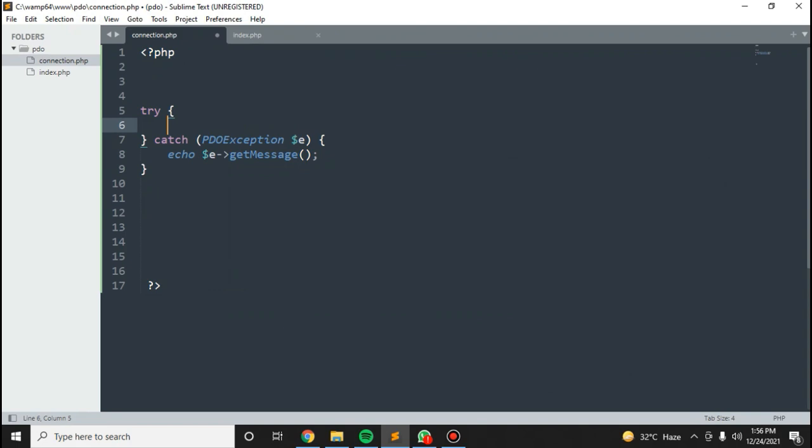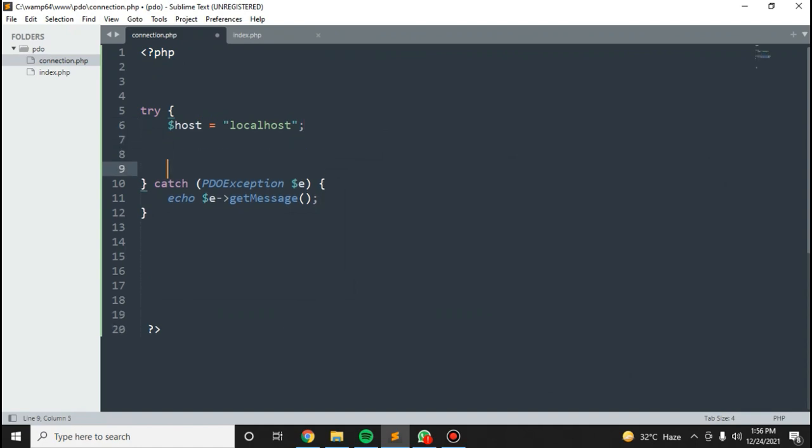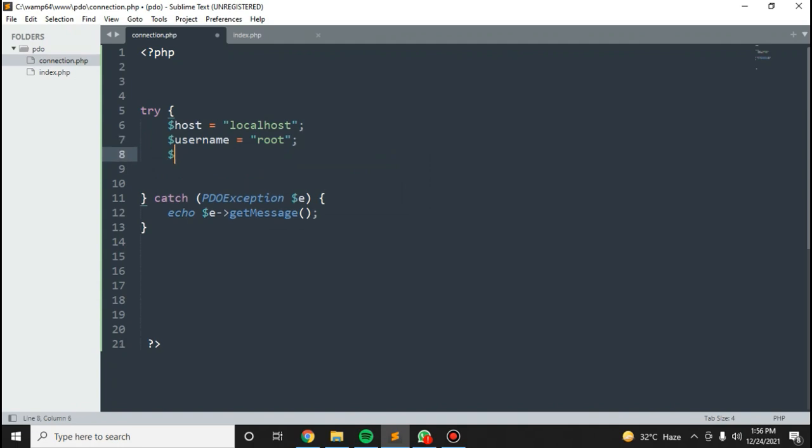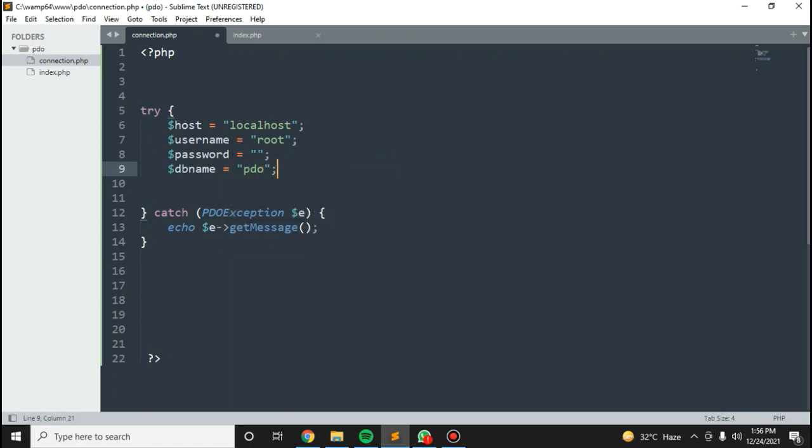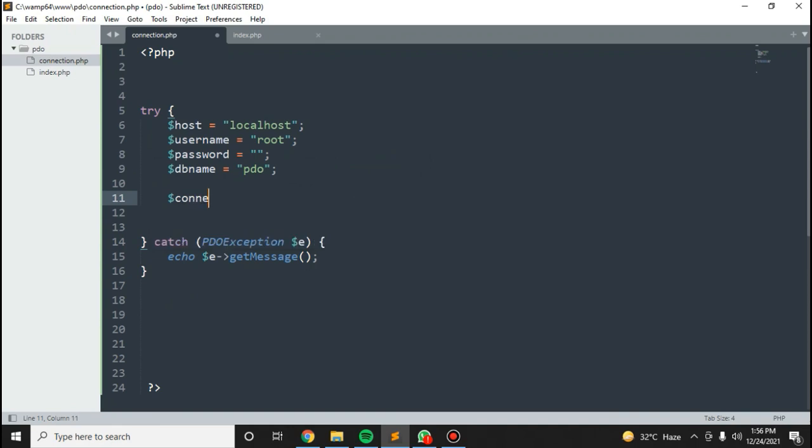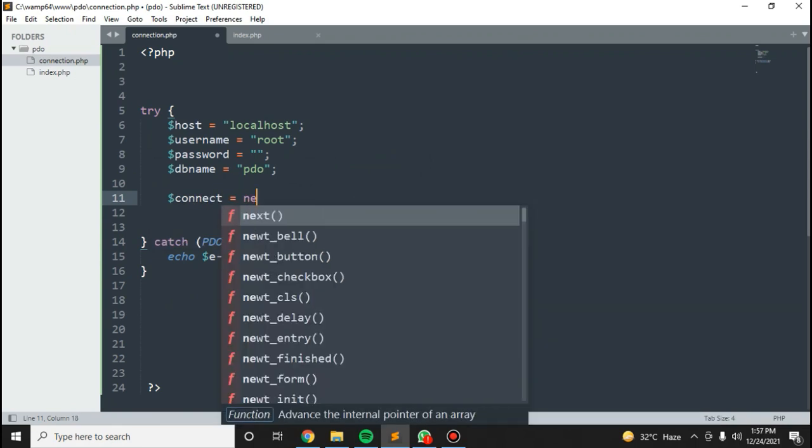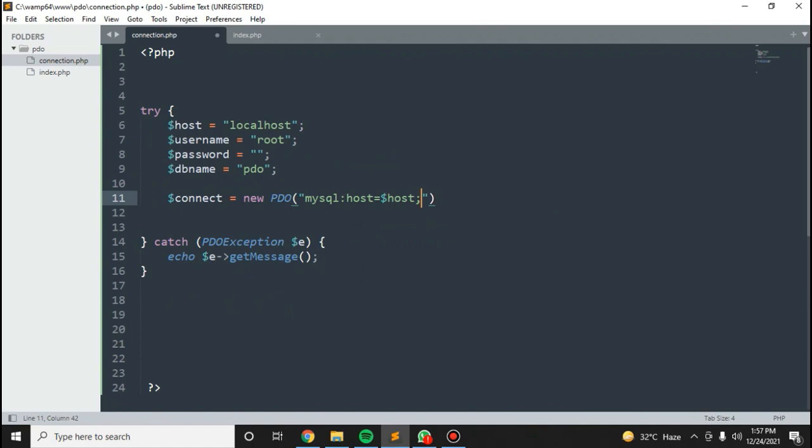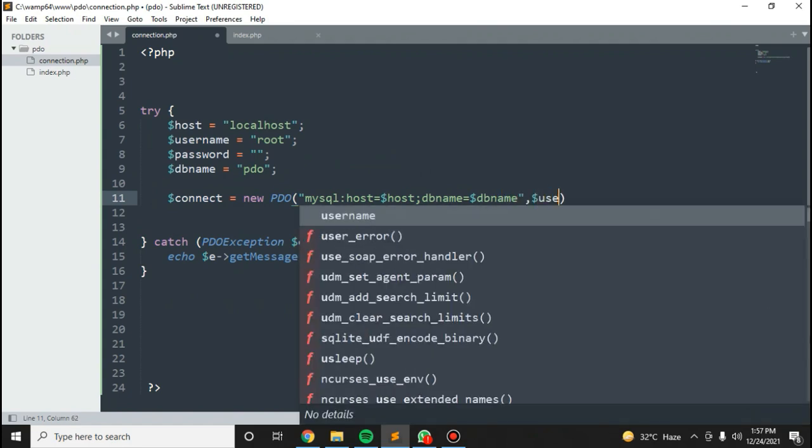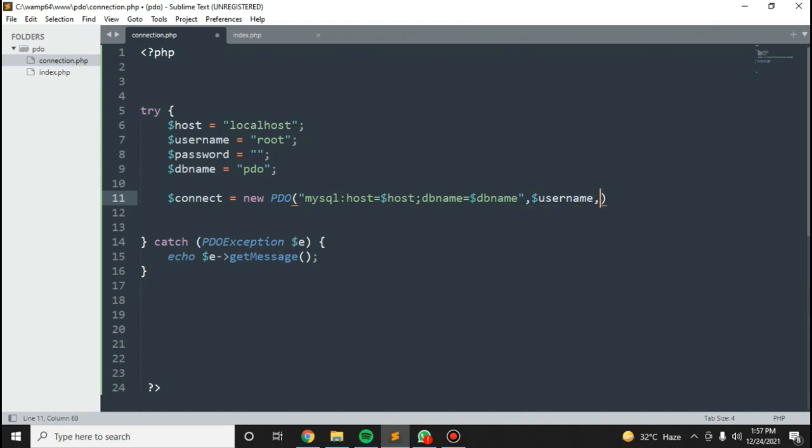Let's define the variables: host equals localhost, username equals root, password is empty, and db equals PDO. For the connection, we have new PDO with host, db name, username, and password.